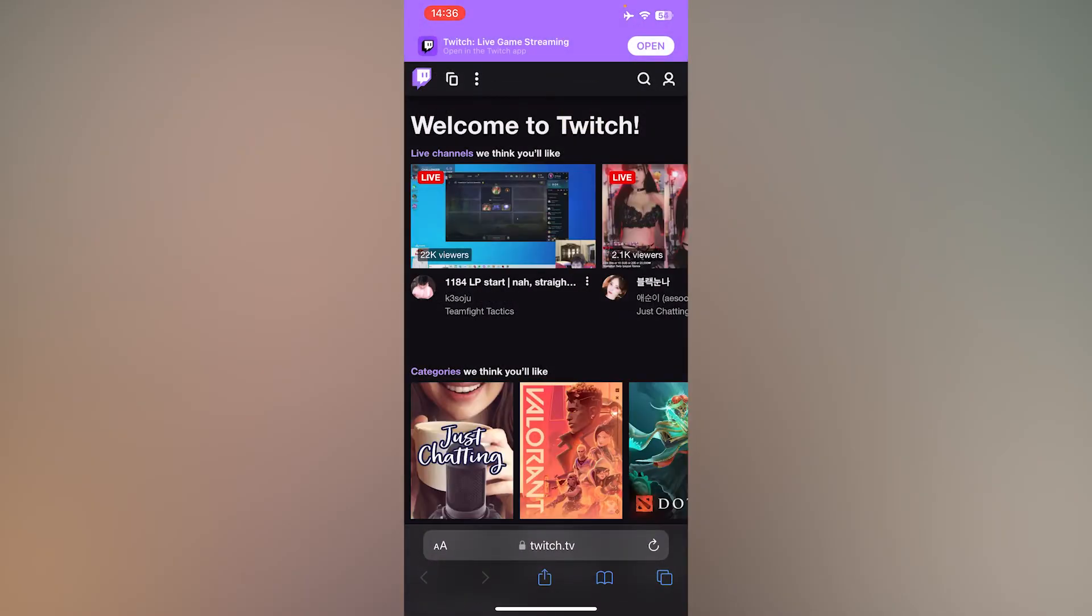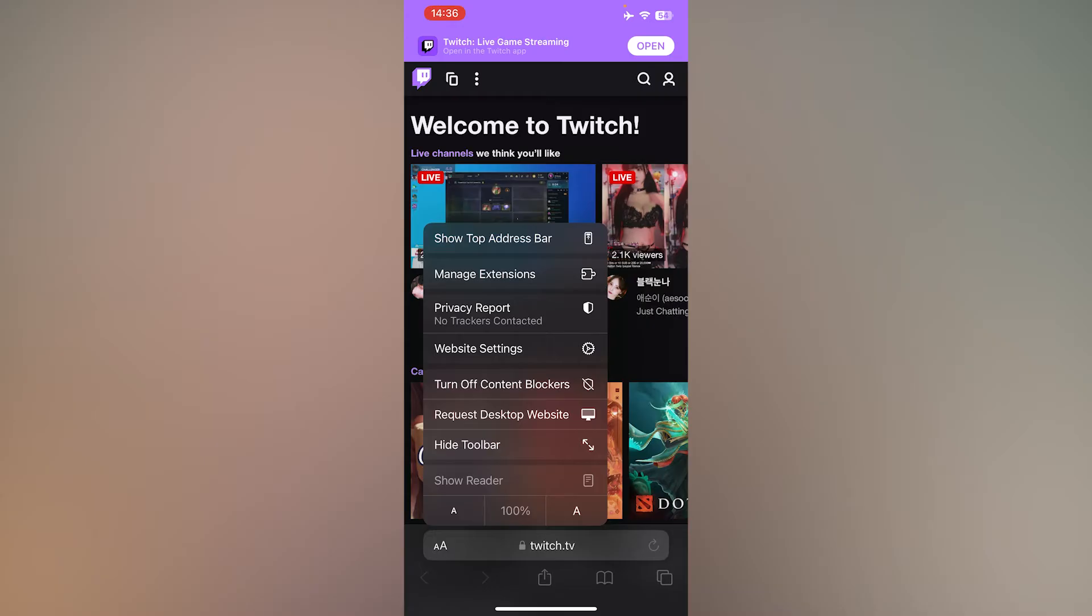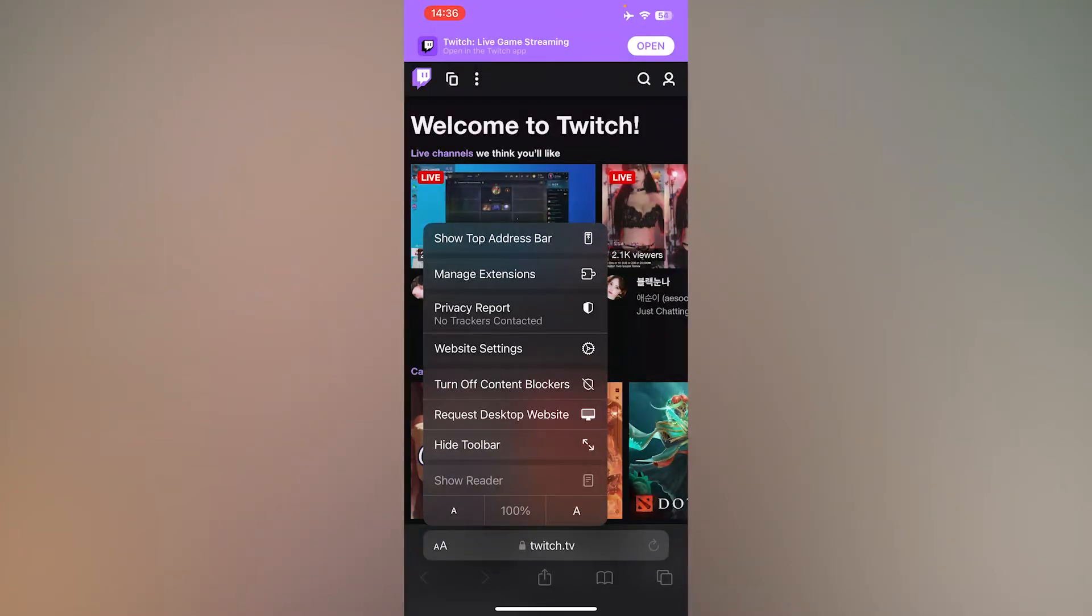Then, switch to the desktop site. For Safari, press the two A's, then press request desktop site.